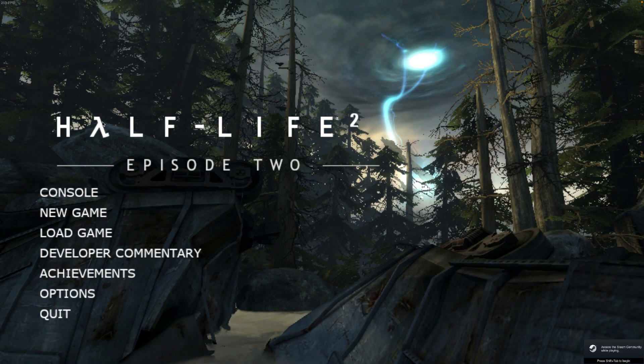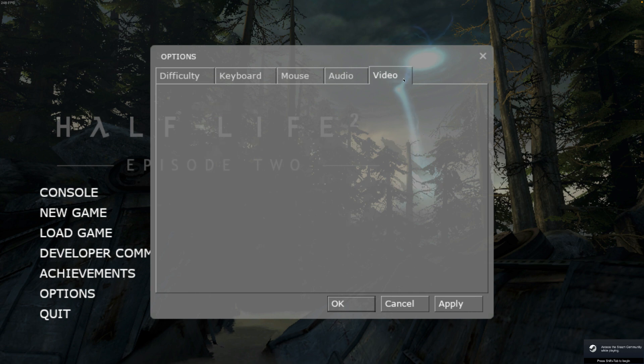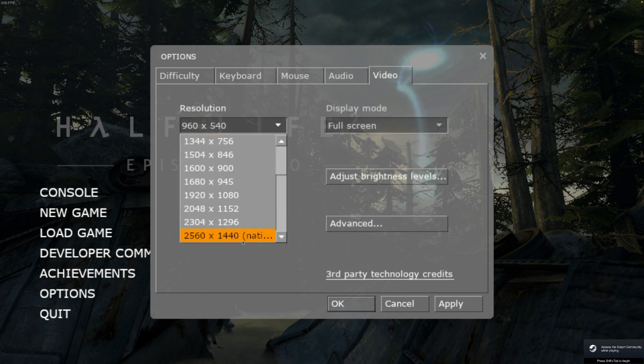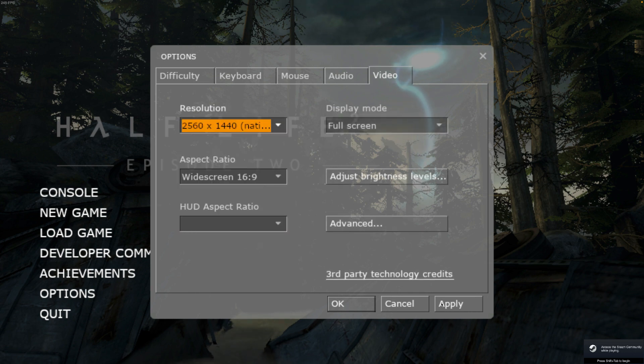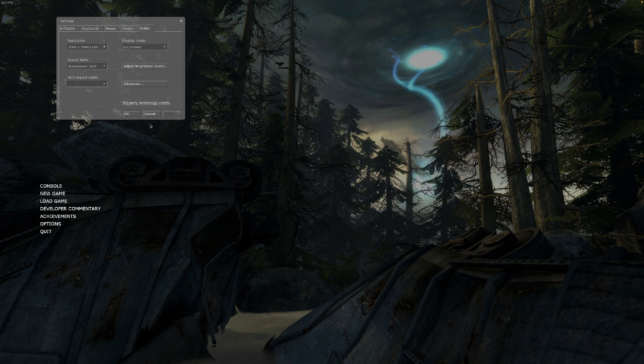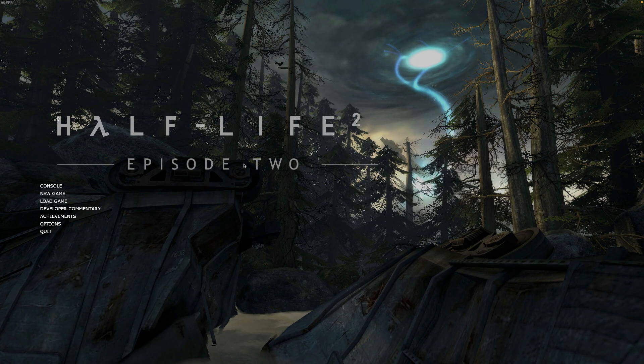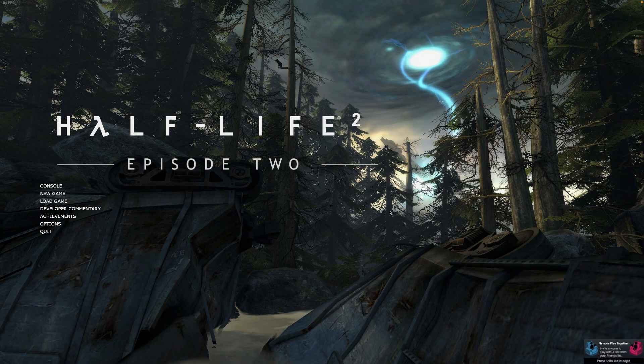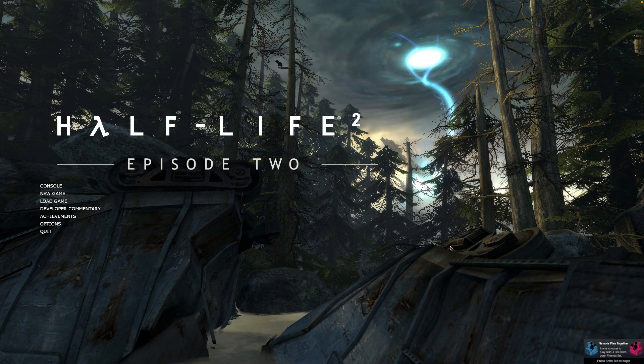And here we are, Half-Life 2 Episode 2 running natively. Once again, I can scale up the resolution and this looks very nice.